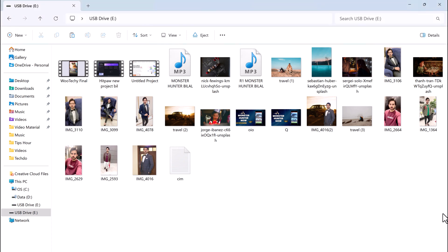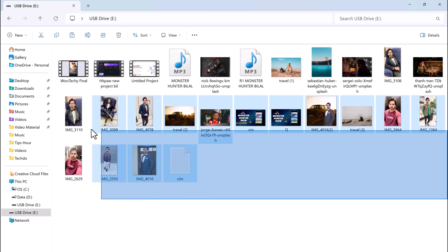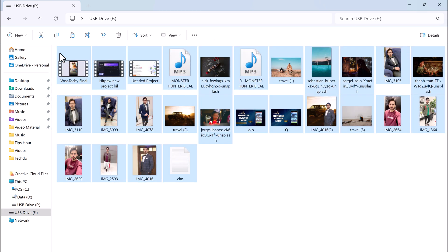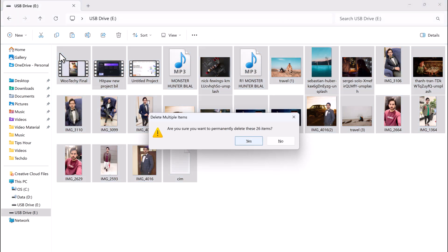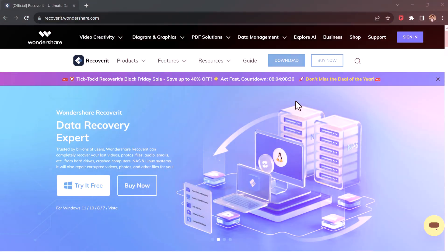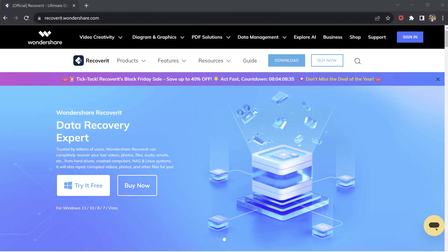Hey everyone and welcome back to my channel. Today I'm going to be showing you how to recover deleted data from your computer, USB drive, SD card, or other storage devices using Wondershare Recoverit.